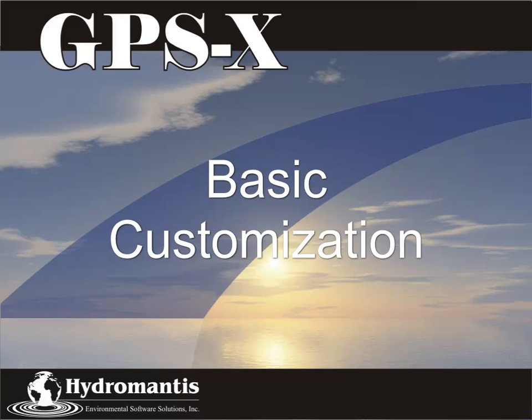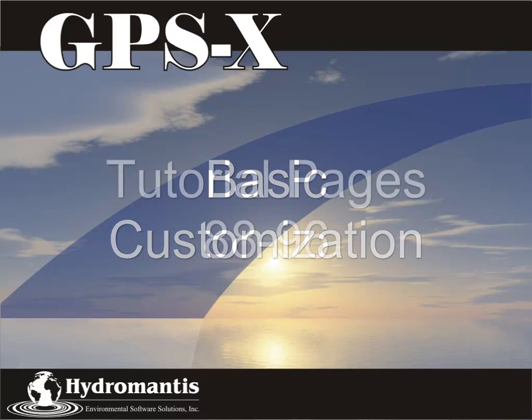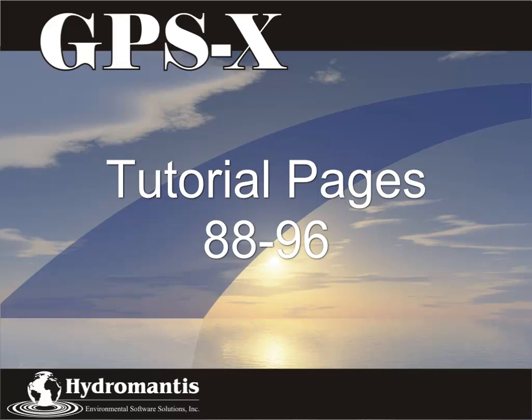Hello and welcome to GPSX Tutorial 9 Basic Customization. In this tutorial we will be learning about how to use programming language with new customizations. This tutorial can be found on the GPSX Tutorial Guide pages 85 to 93.